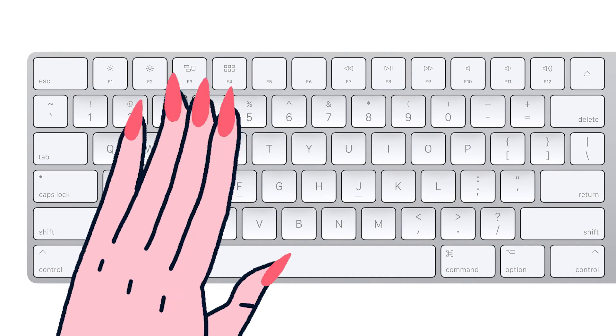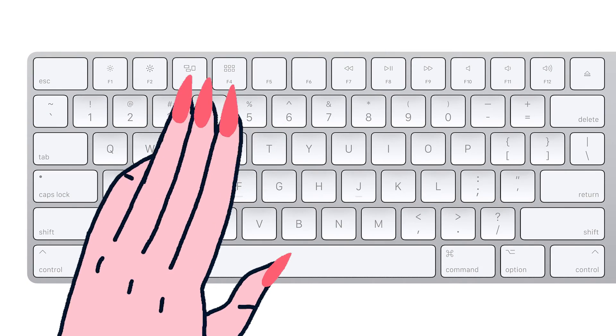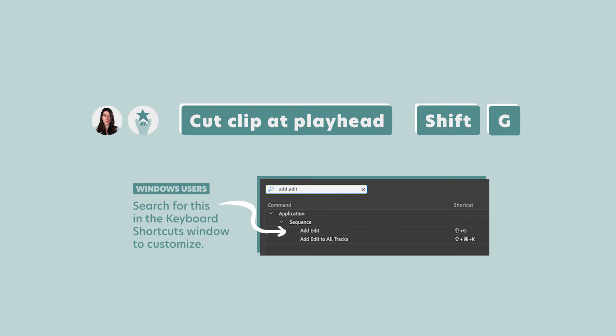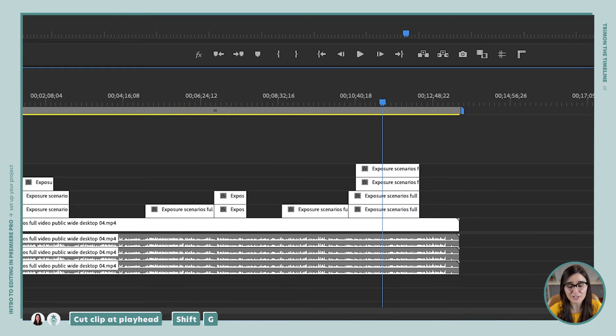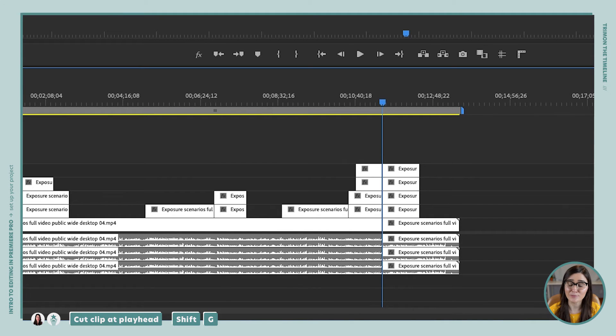If all that wasn't fast enough, there is an even faster way to cut — a keyboard shortcut I have set under my left hand. That shortcut is Shift G. Whenever I press Shift G, it cuts any clips at the playhead. So I press Shift G, and bam, all those clips are cut. It can cut multiple clips at the same time, and I don't have to toggle between the razor tool and the selection tool. It is the fastest way to make a cut.